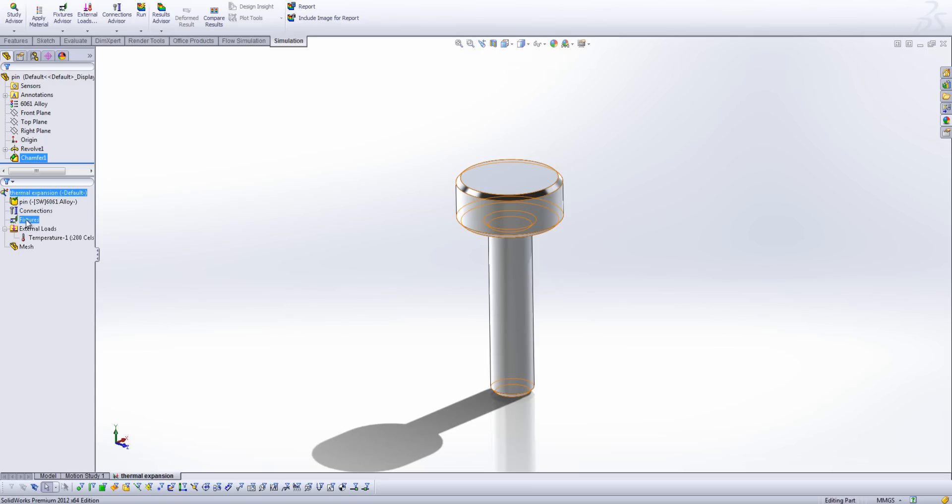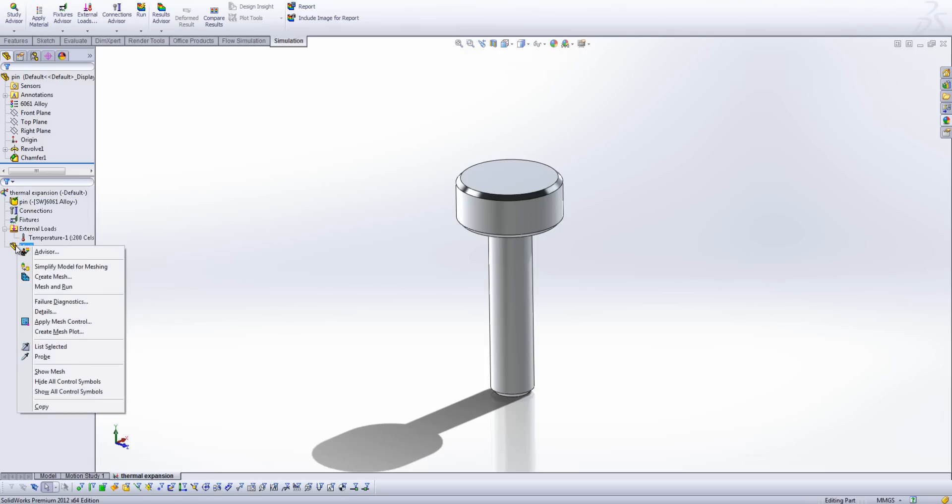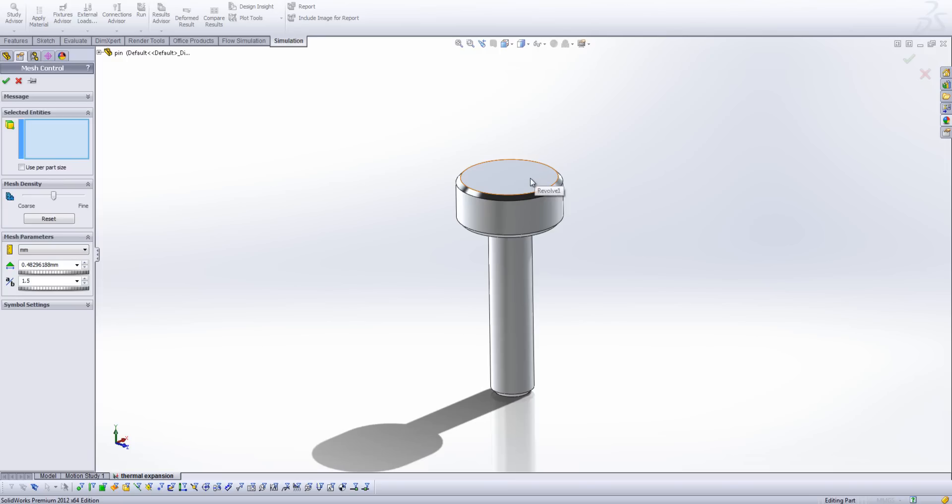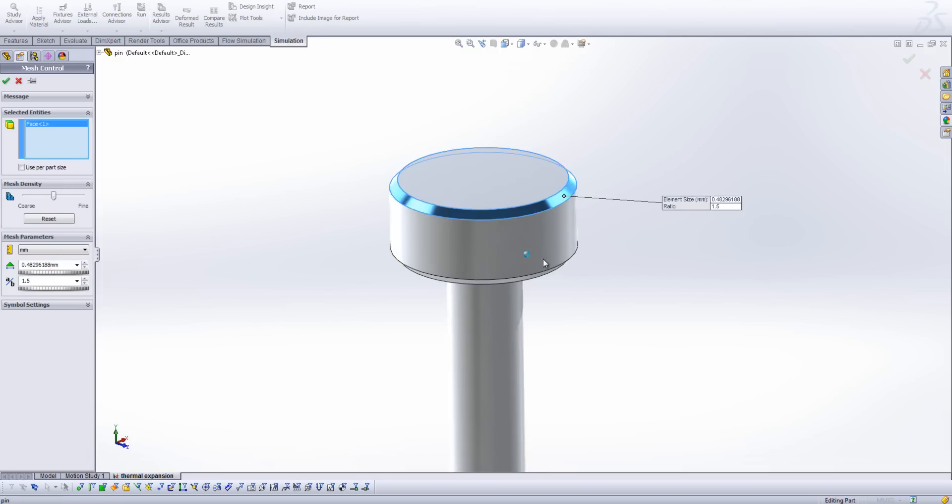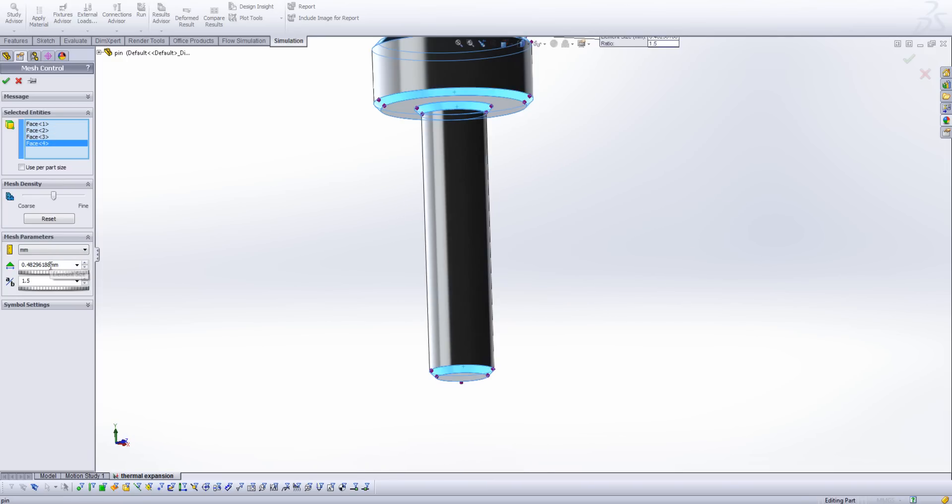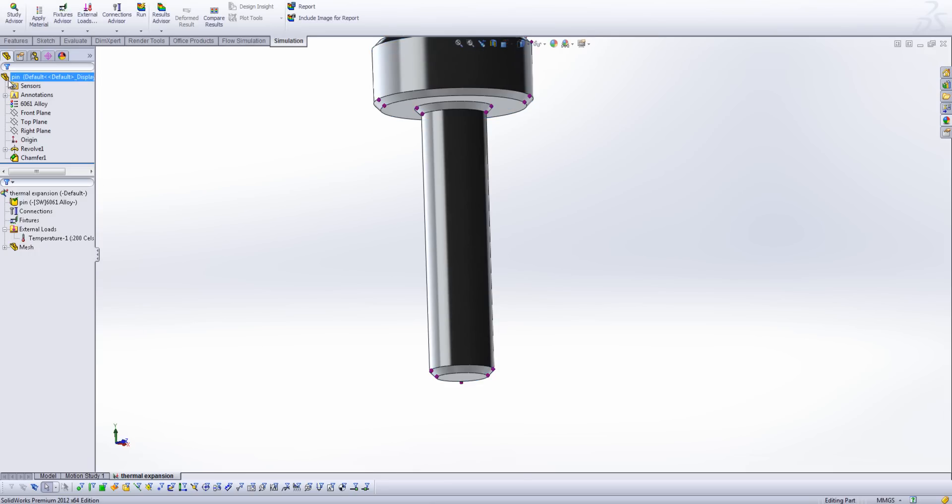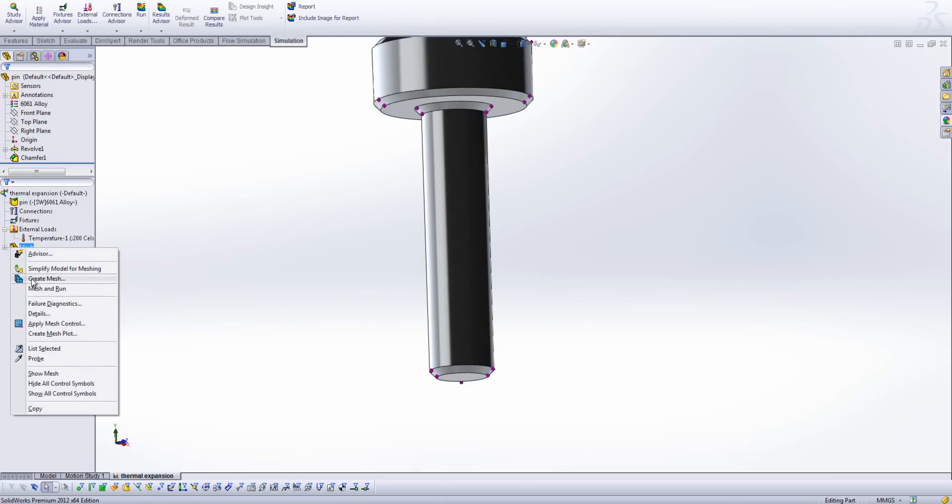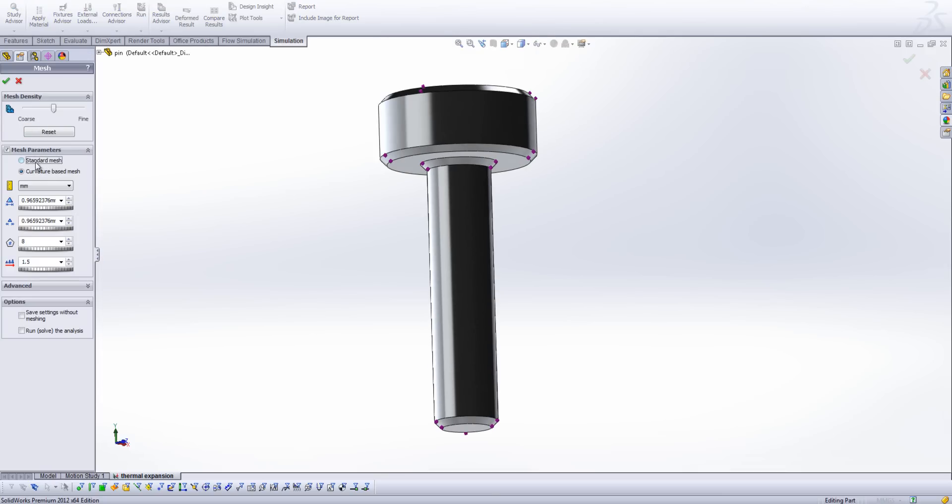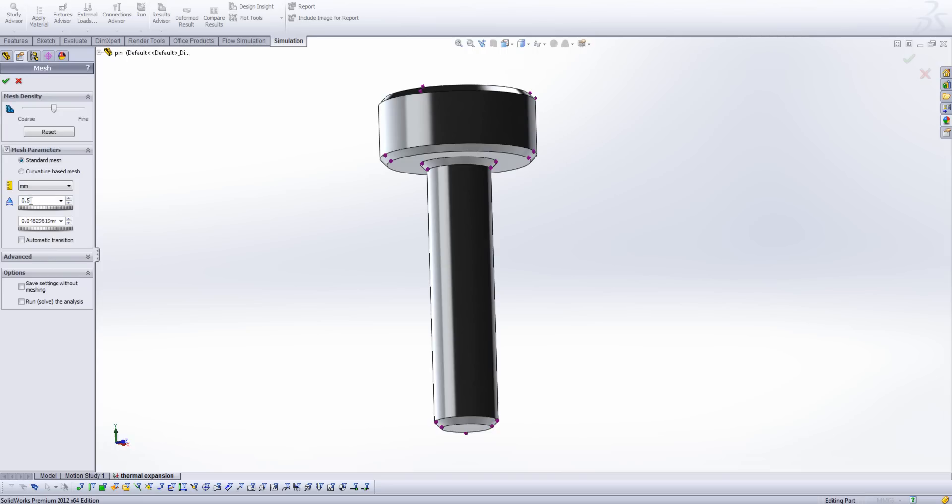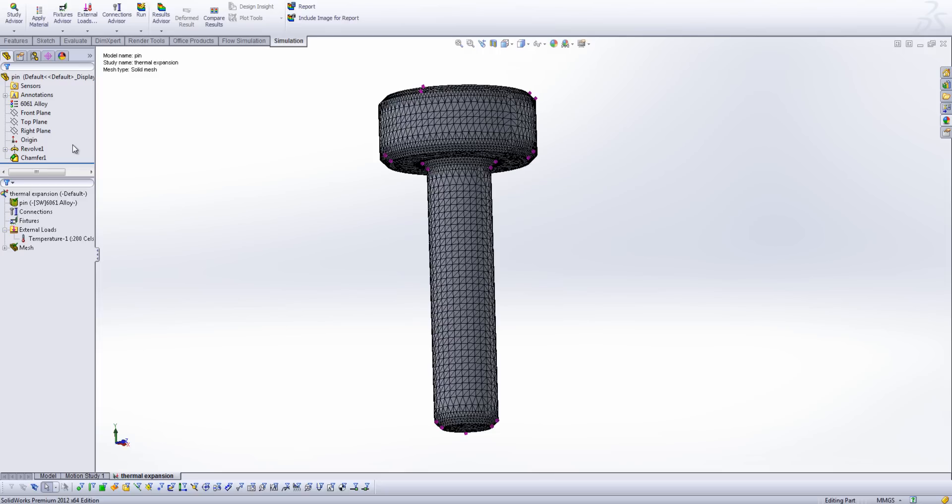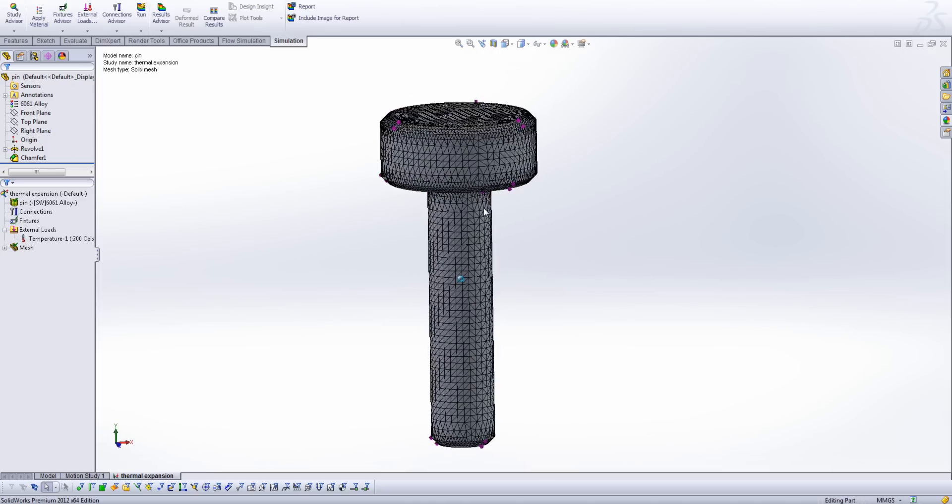And so we've already covered that we don't need fixtures. You'll see that we've already got our material specified from the original part, so all that's left to do is generate our mesh. I'm just going to come in, and first of all, I'm going to apply a mesh control because you'll notice I've got some chamfers in here. I'm going to select each of these chamfered edges and specify a mesh density of 0.25 mm in this case. Then I'm going to right click on my mesh and generate my global mesh, and in this case I'm going to use a standard mesh, and I'm going to specify a global size of 0.5 mm with a tolerance of 0.1 mm.